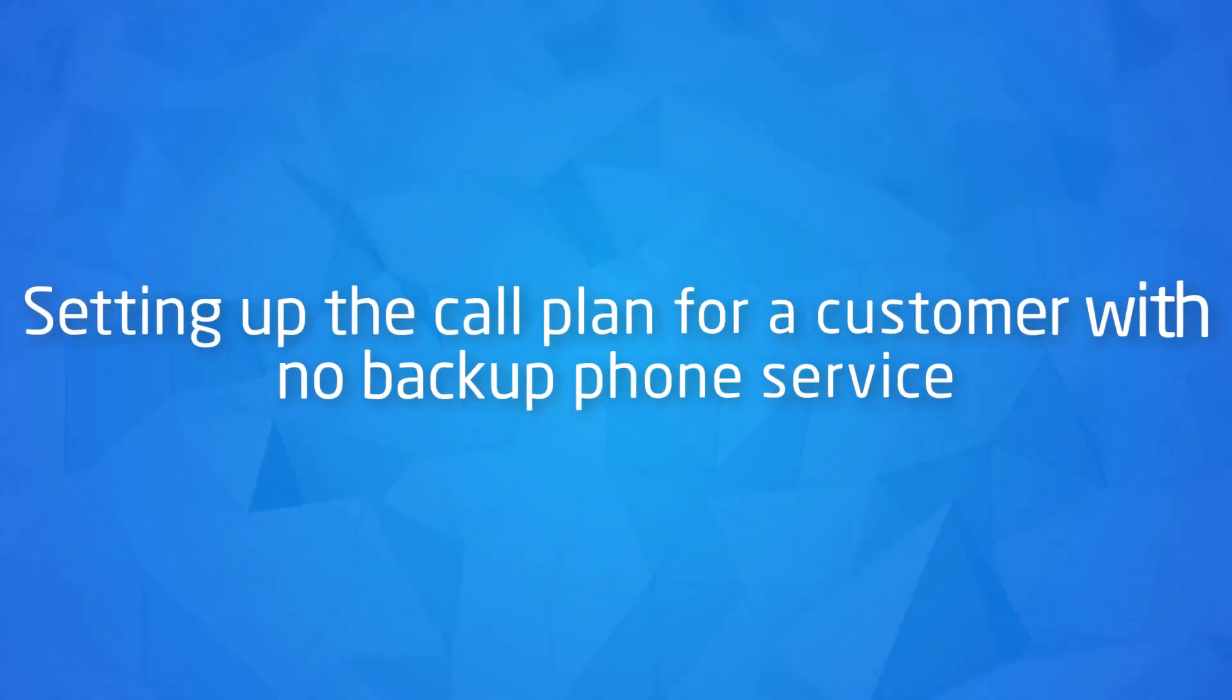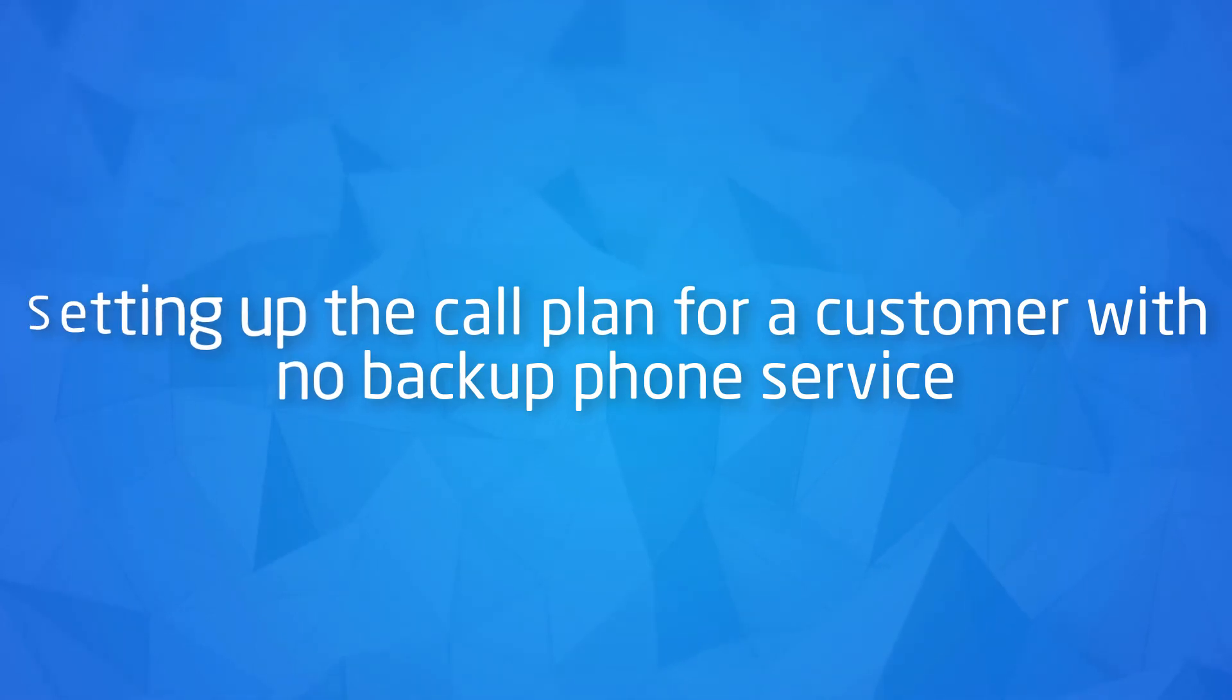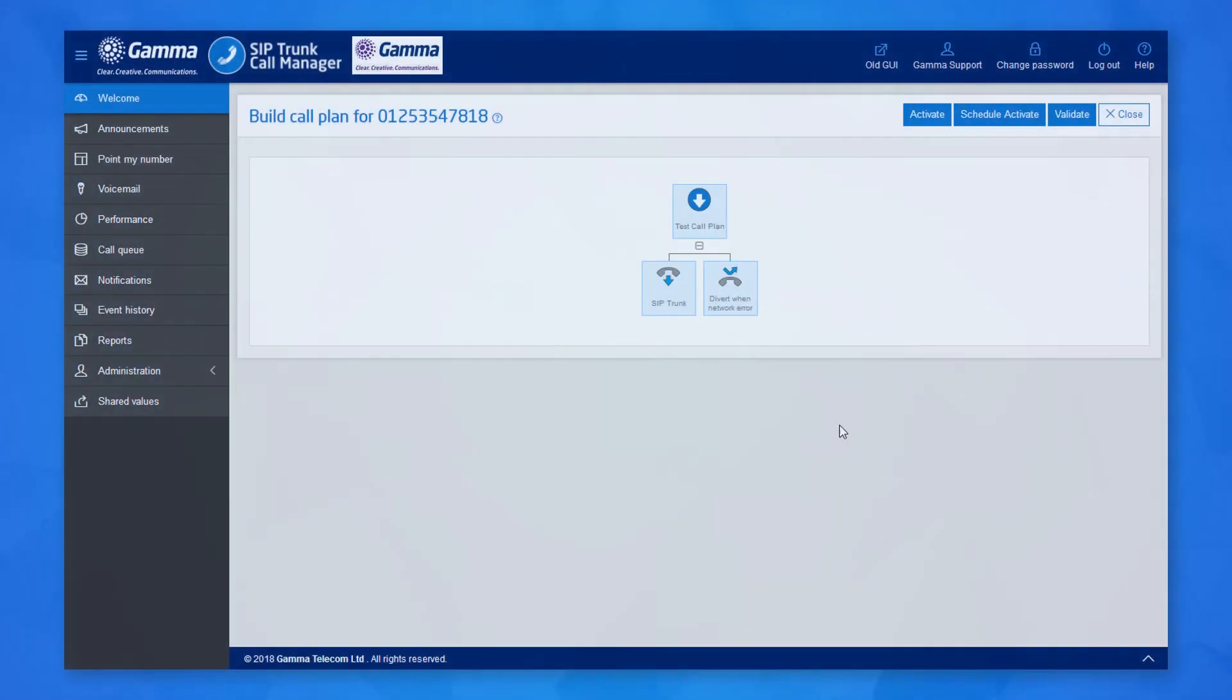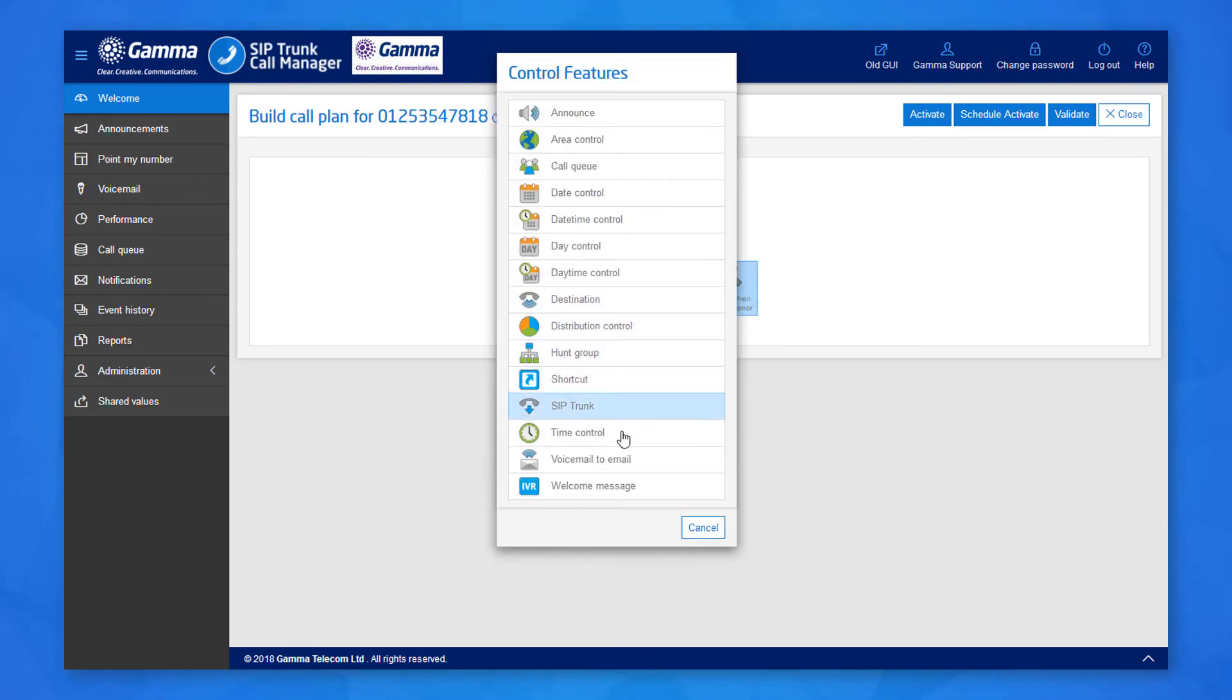If the customer doesn't have a backup telephone service, you can set the call plan up slightly differently so you receive notification that there is an issue with the line. Instead of the destination node, you can use the voicemail to email node.